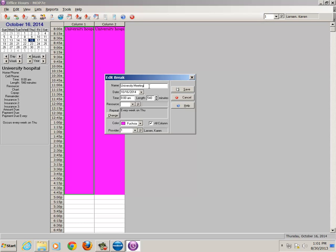And the date is October 16th, which should already be set. The time of the meeting is going to be 5 p.m. And the length of the meeting is 60 minutes, so we'll change that to 60 minutes.